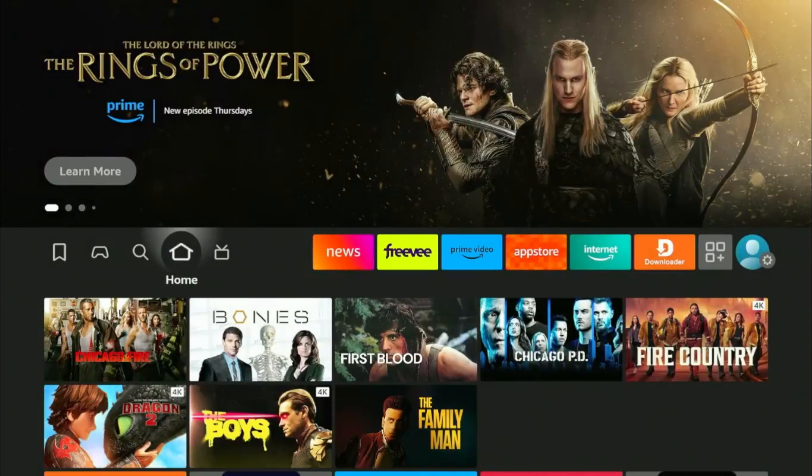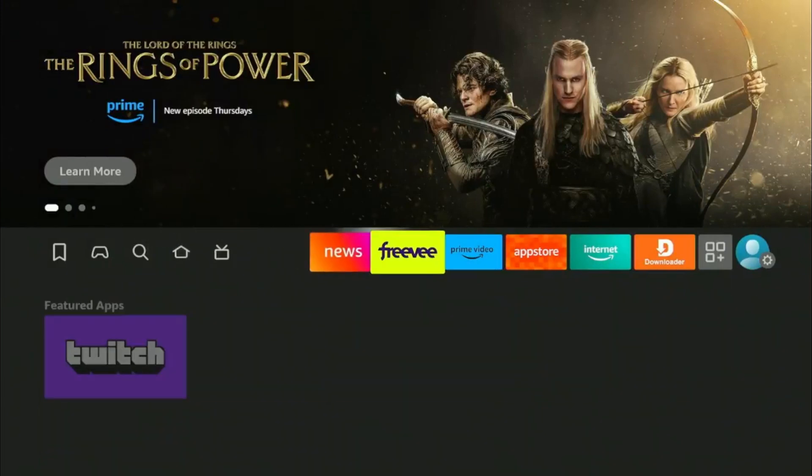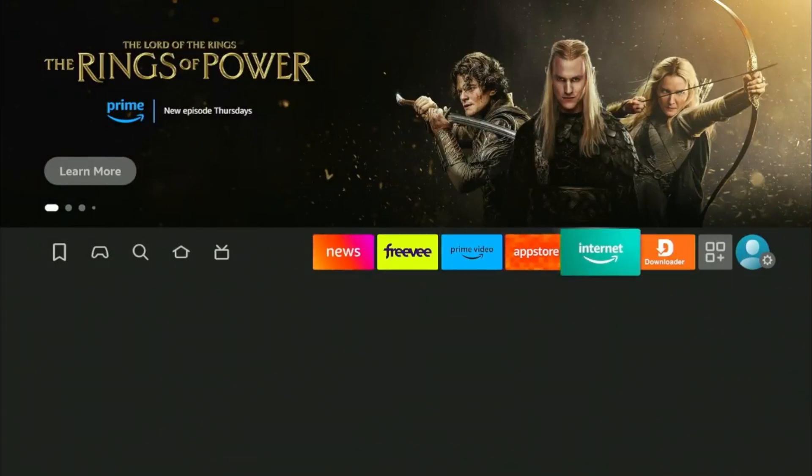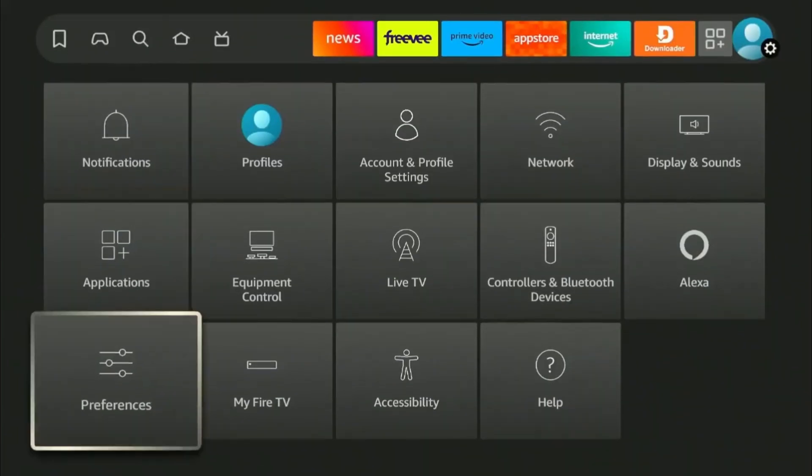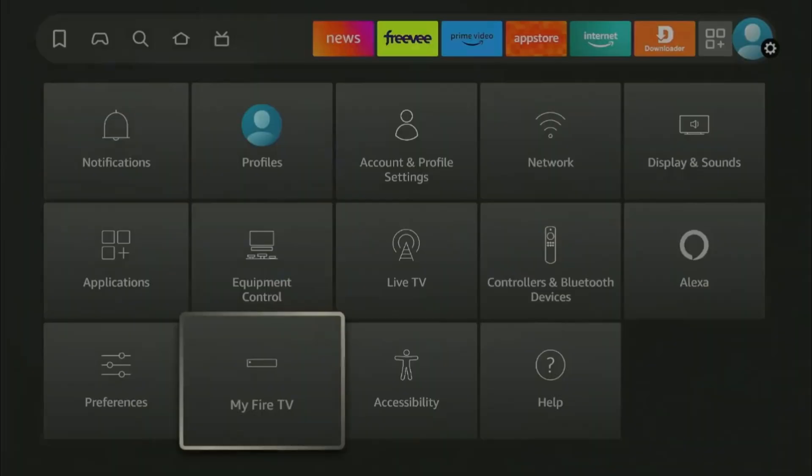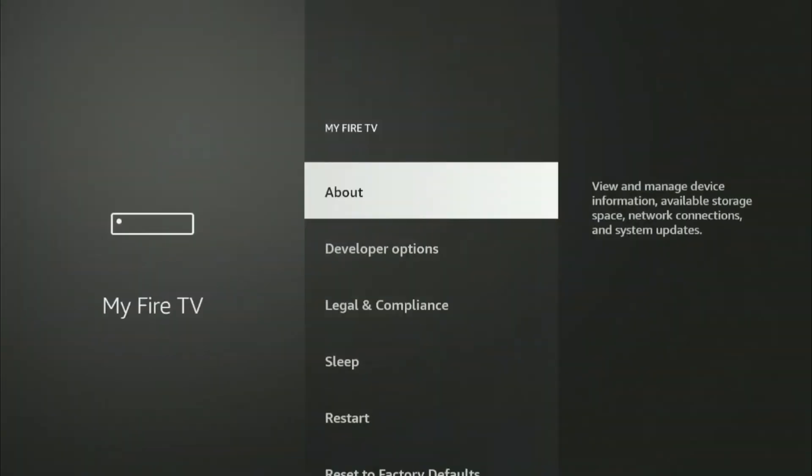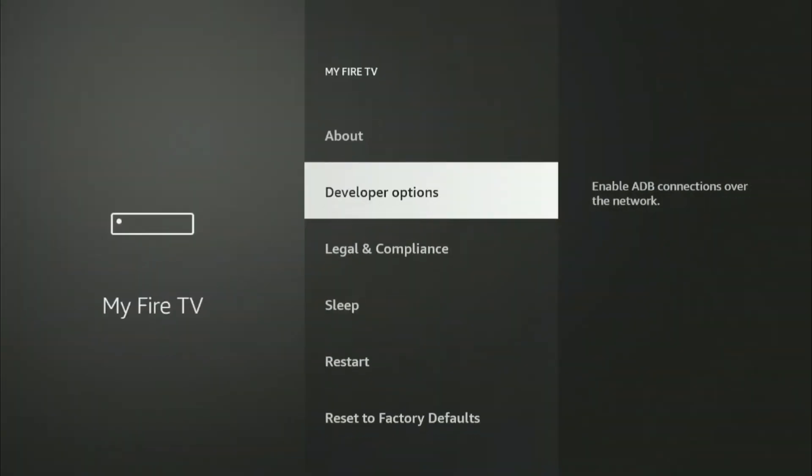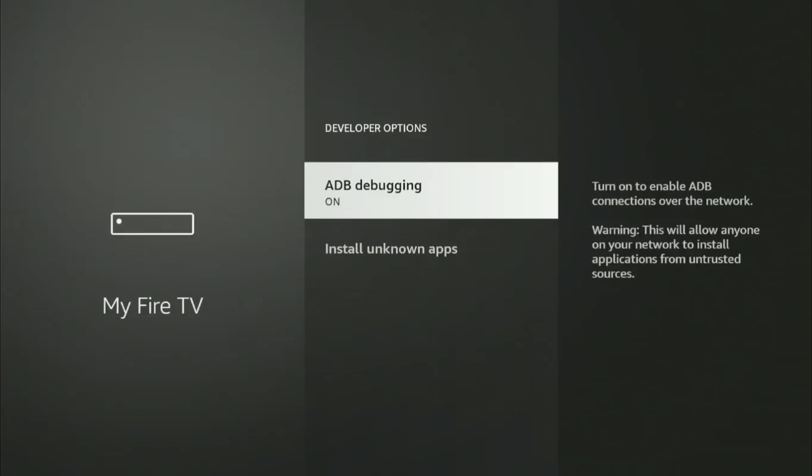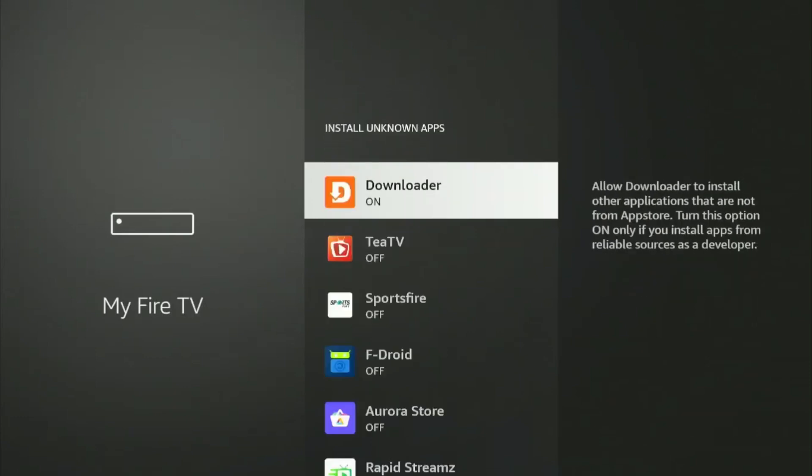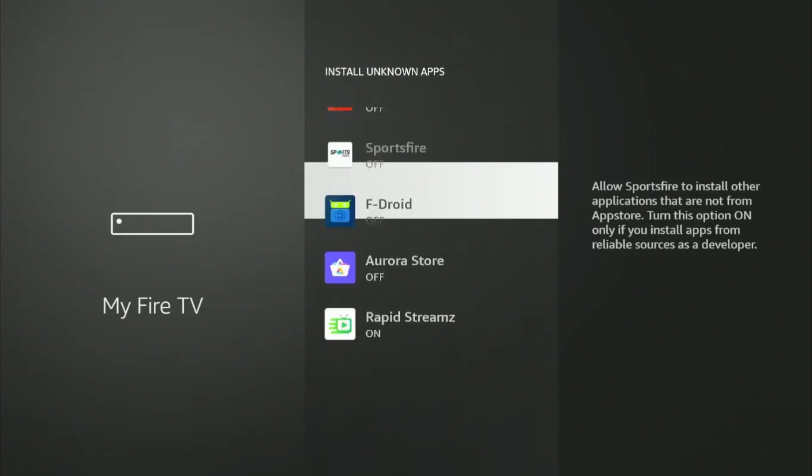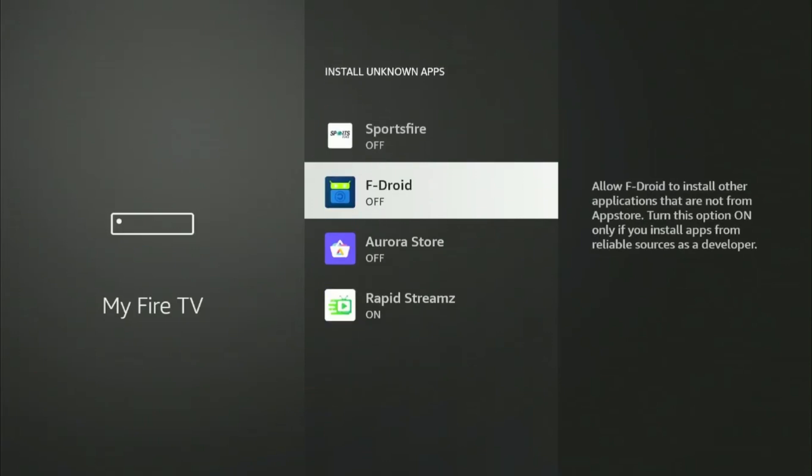Now we need to allow Firestick to install third-party apps from F-Droid. Go to Settings and then My Fire TV, then select Developer Options. Click on Install Unknown Apps and navigate to F-Droid and turn on Installation from Unknown Sources.